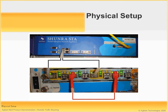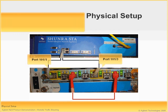The physical setup for today's demonstration is as shown in this slide. On the bottom we have the Agilent N2X and on the top we have the Shenra STA Virtual Network Appliance. The Agilent N2X is connected to the Shenra STA on ports 101-1 and 101-3, as shown in the upper part of the diagram.